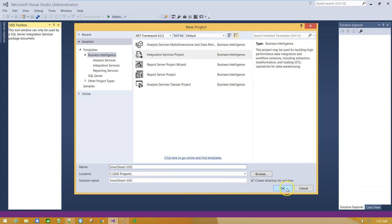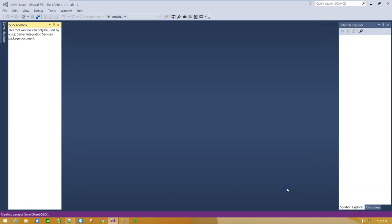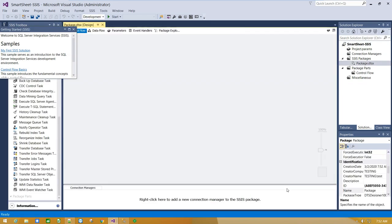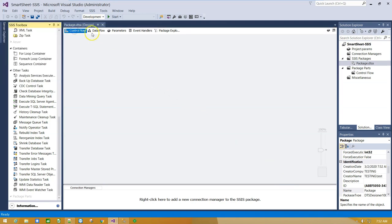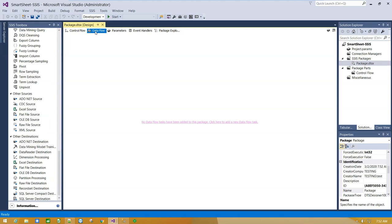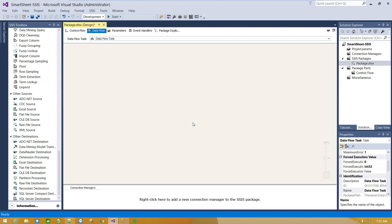Click OK. Click on Data Flow tab and click here to create a new Data Flow task.